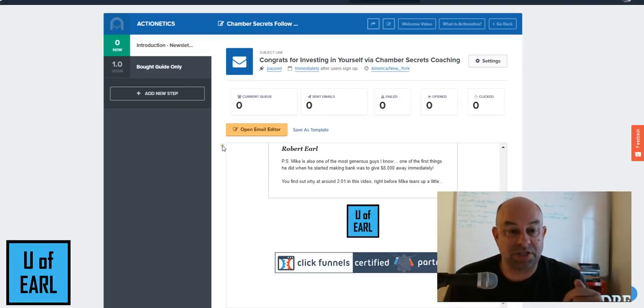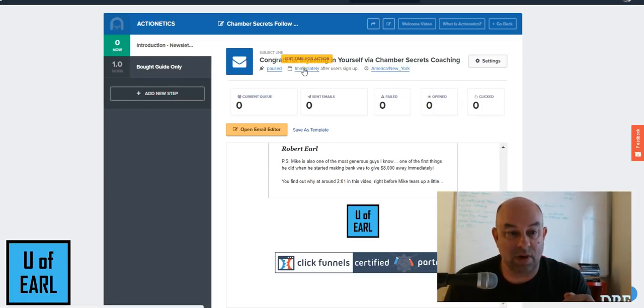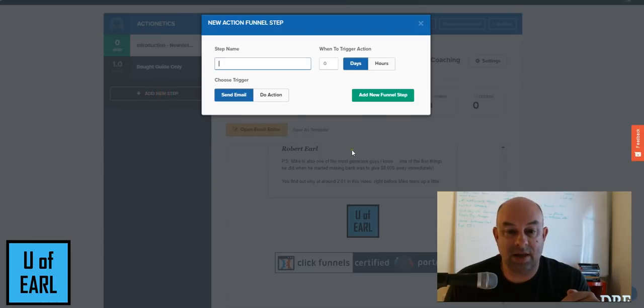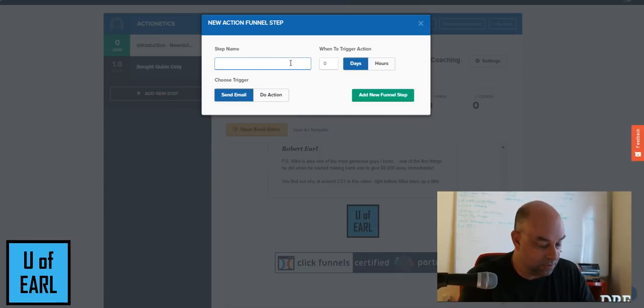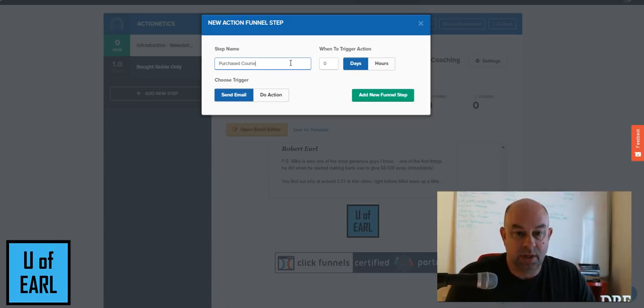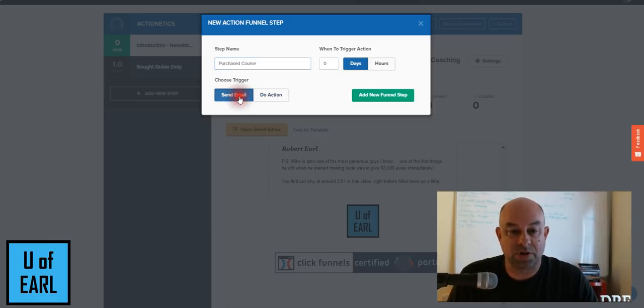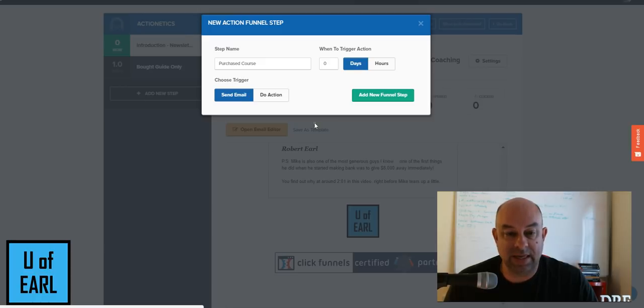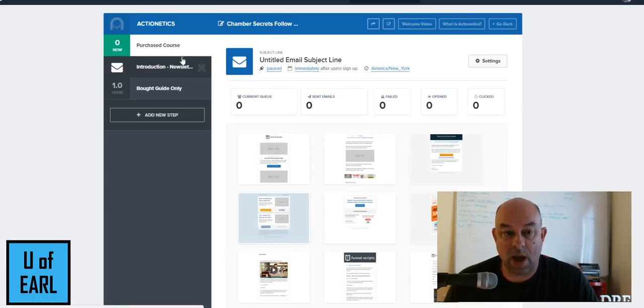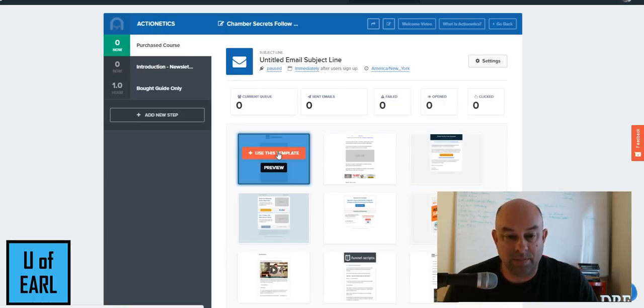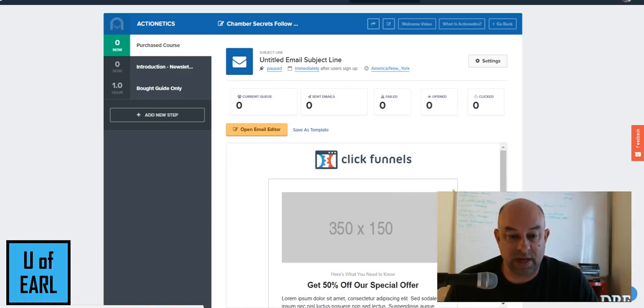I would want to also then put in another email here because this is, I have it set that it would go immediately. So I'm going to add another step and this is going to be immediately in this step is going to be purchased course because they only were to the level that they purchased the course. This is going to be sending an email that again could go out right away. I'm just going to choose and use a particular template that's on here.